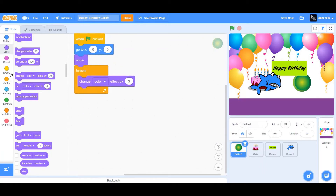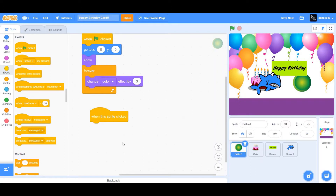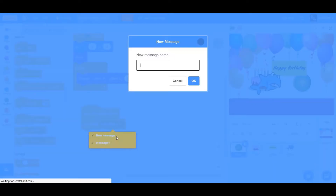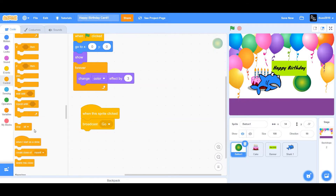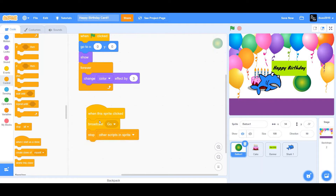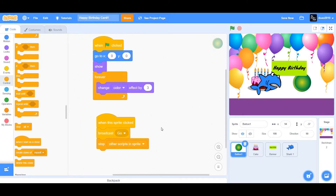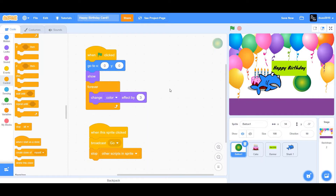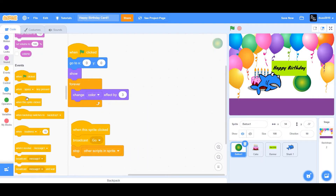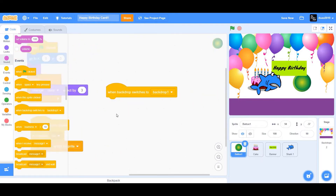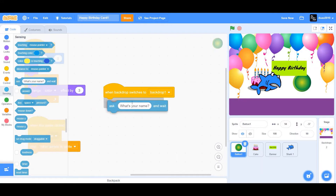Drag a 'when this sprite clicked' and connect a broadcast block. Create a new message and name it 'go'. Then drag 'stop all' — so when the sprite is clicked it broadcasts 'go' and stops other scripts in the sprite, stopping the color change effect. Now add 'when backdrop switches to backdrop 1'. Go to Sensing and drag 'ask' with the question: 'What's your name? After answering the question, click on me.'